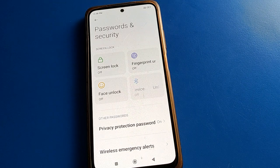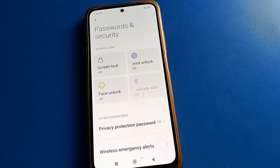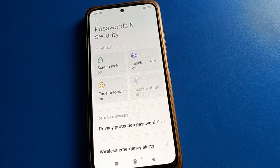So friends, I hope you understood how to set up and how to turn off the lock screen settings in your Redmi mobile. Bye friends, thanks for watching the video!